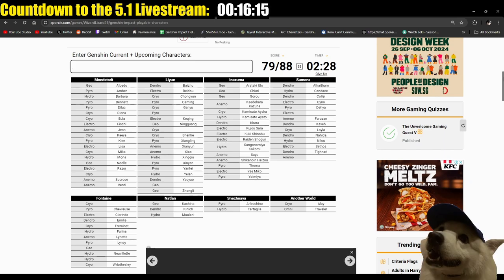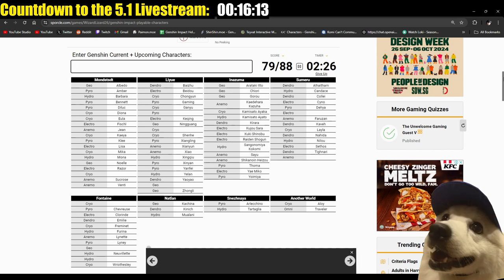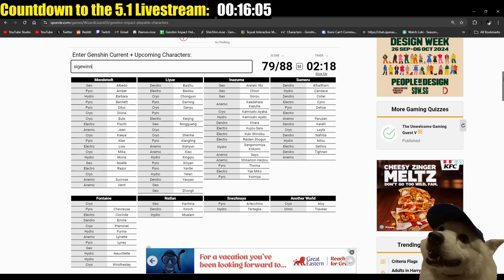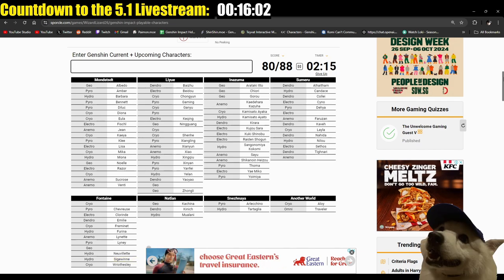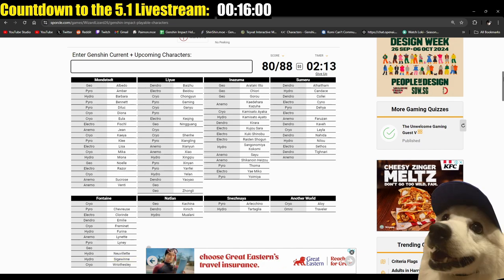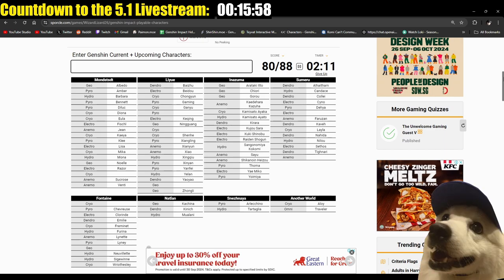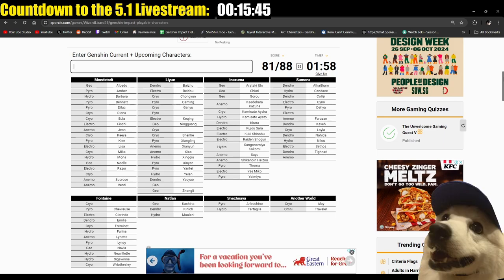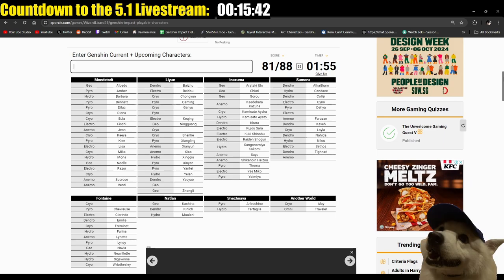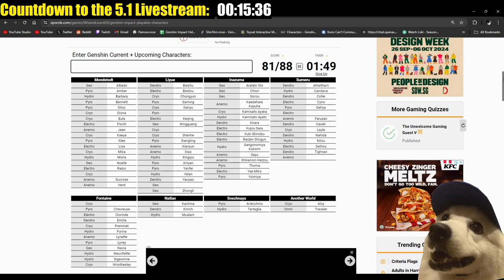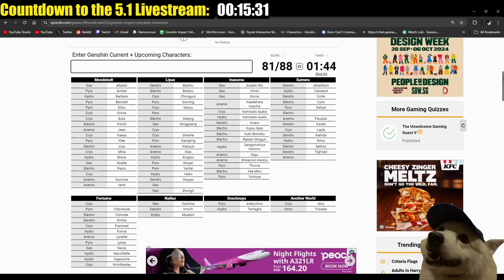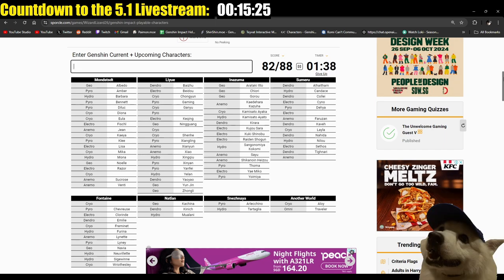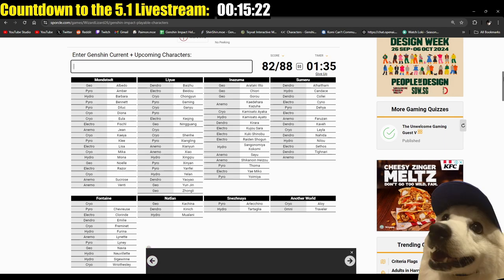Crap, who am I missing. Anemo from, Pyro Anemo from Inazuma. I gotta think. Oh, Thoma, Thoma. Gotta think four stars. Sayu. Sayu. Yes. Inazuma done. Okay, Sumeru, Sumeru. I already guessed Nahida, Tighnari. Electro from Sumeru, I already guessed Cyno and Sethos, who am I missing.